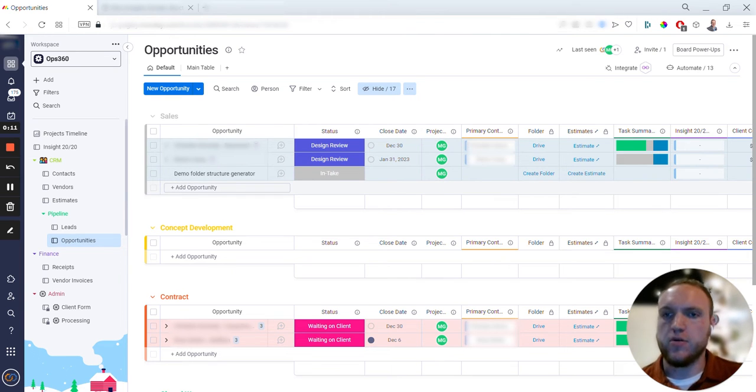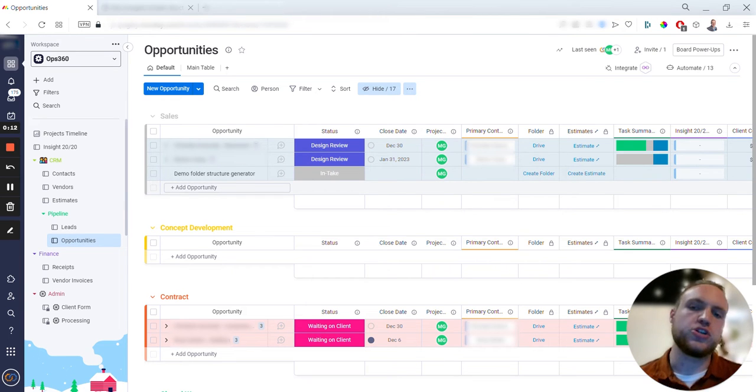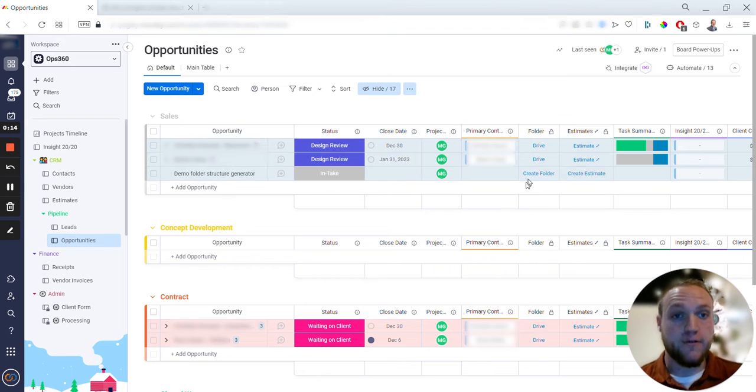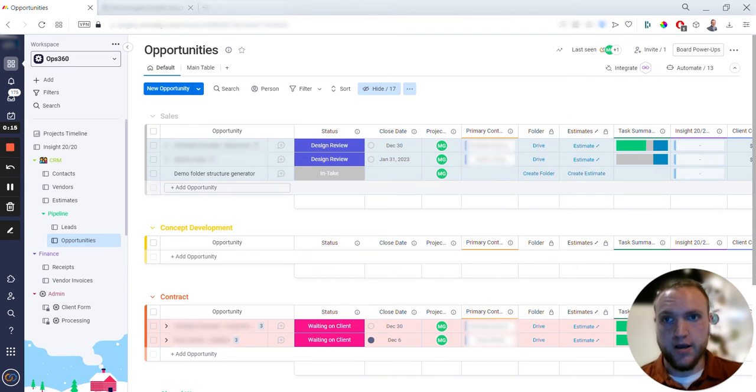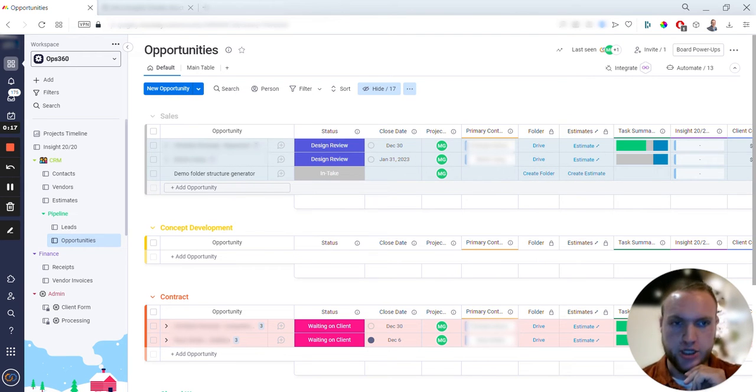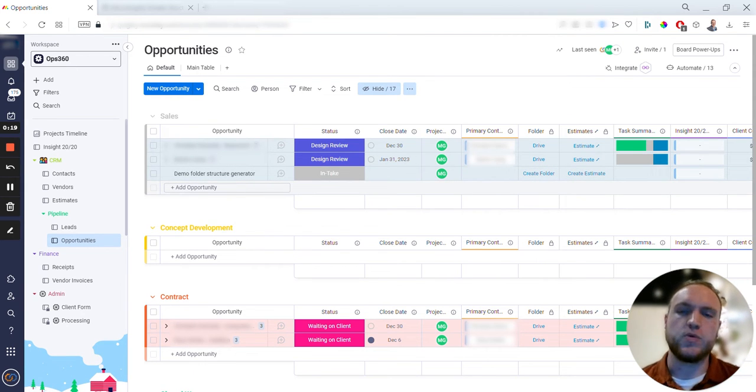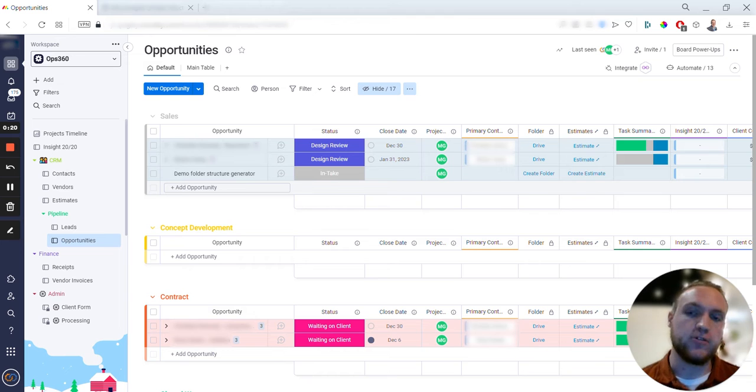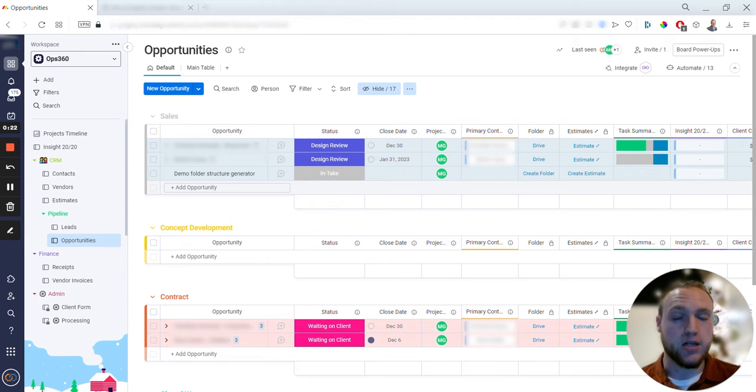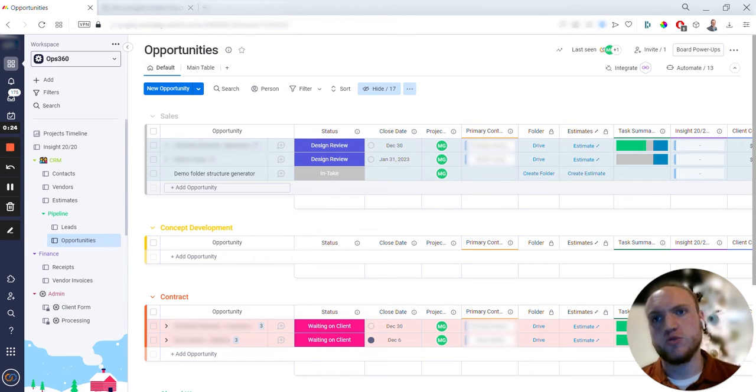I've got a client here I built this out for which allows you to easily create a folder structure when an opportunity reaches a certain stage. The biggest idea behind it is we don't want to create a folder structure for a client that you don't think is going to close, so it's a matter of timing when we want to do it.